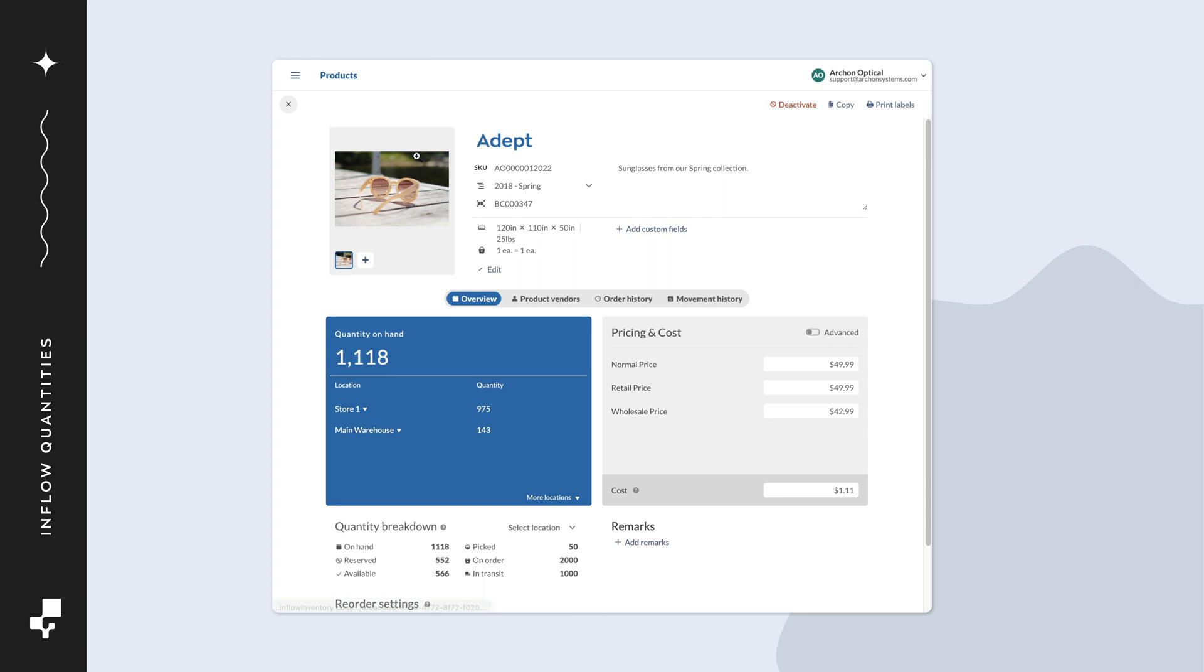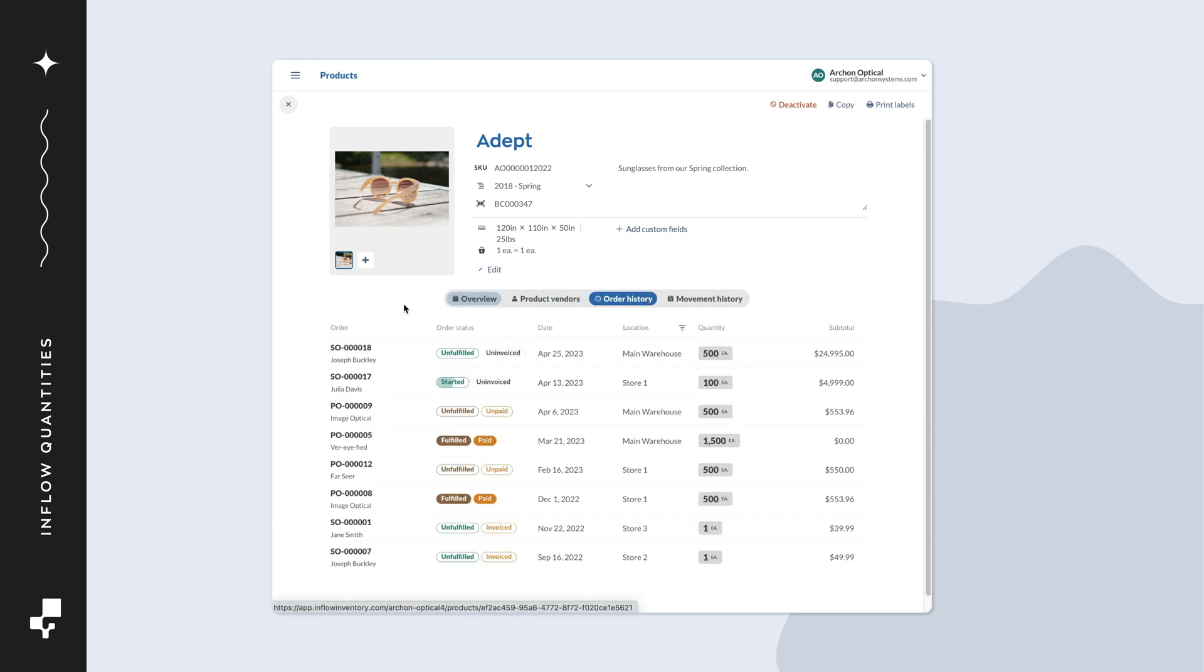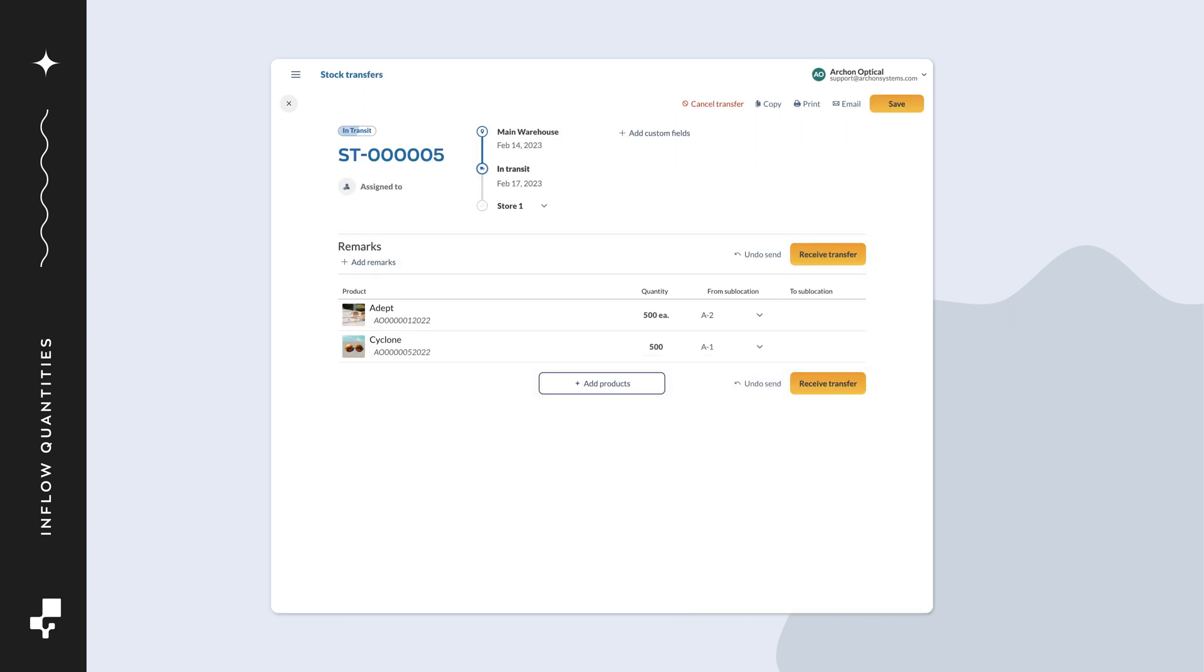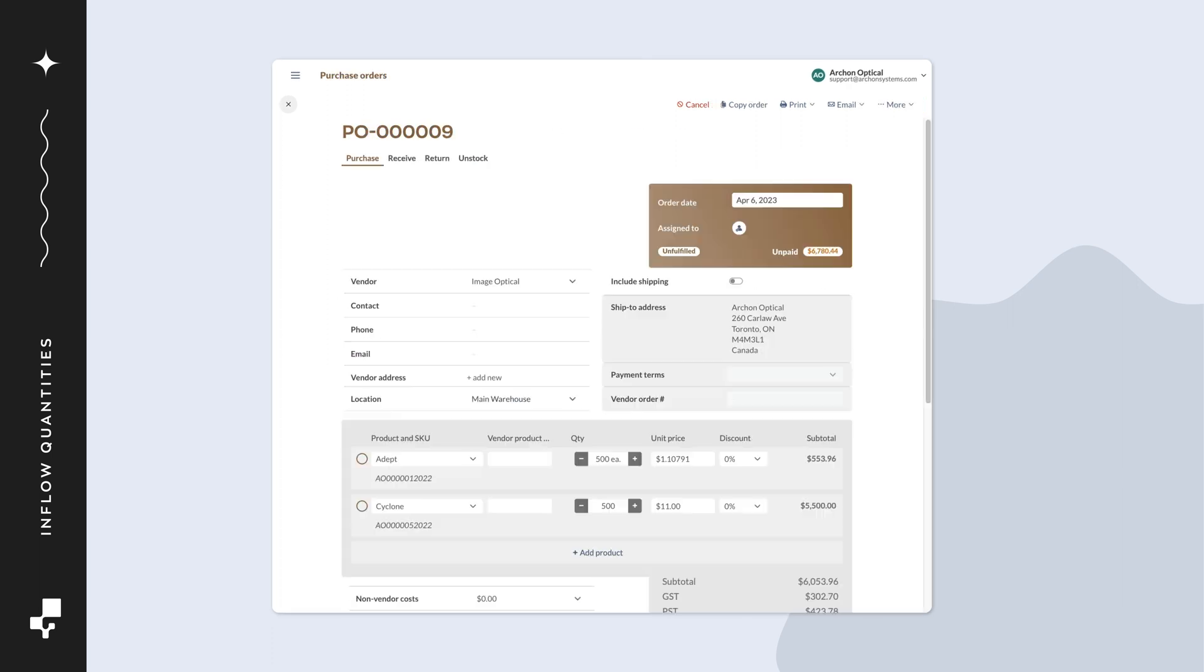In Inflow, you might see a blue clock icon next to some of your products. This means those products are on order. Products on open stock transfers, unfulfilled purchase orders, and unfulfilled manufacturing orders will count towards quantity on order.